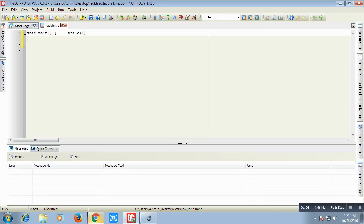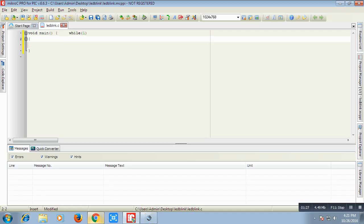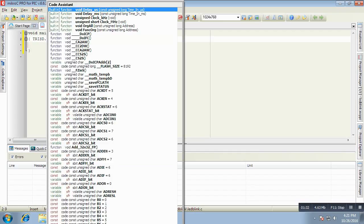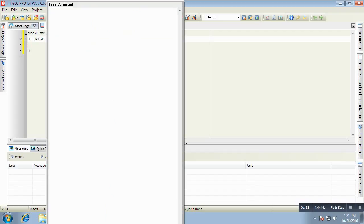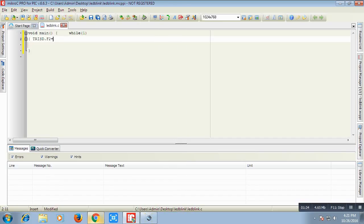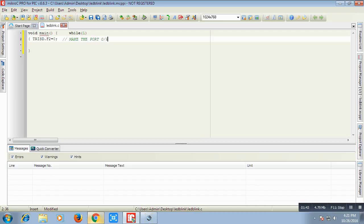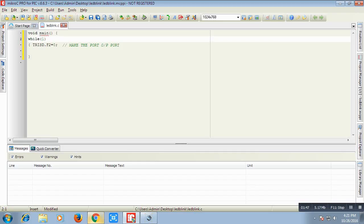Then we will write. Writing this, this will make the TRISD. This means TRISD of PIC microcontroller and F means pin number 2. This will become our output port. This means that we are making our pin number 2 of port D as output port.